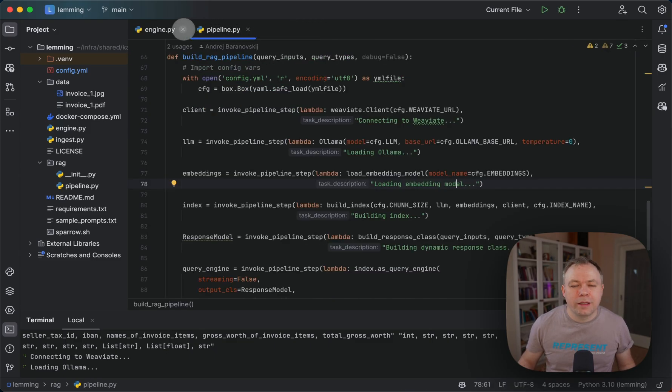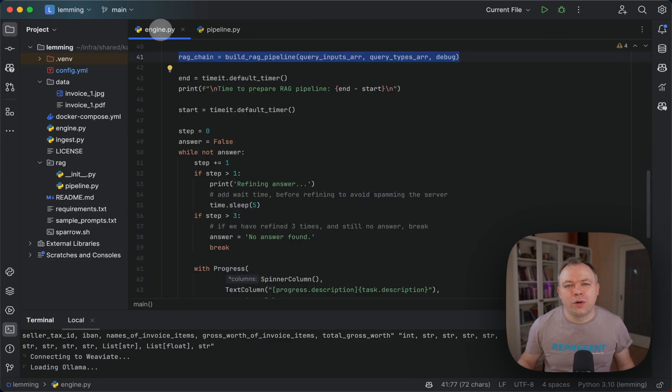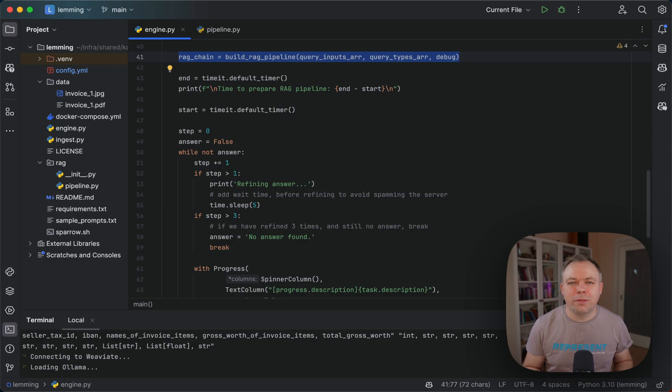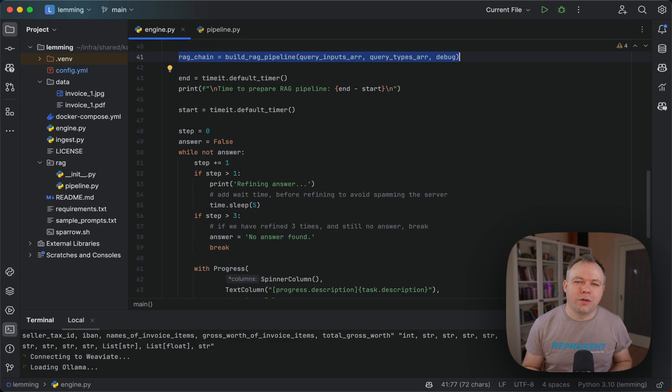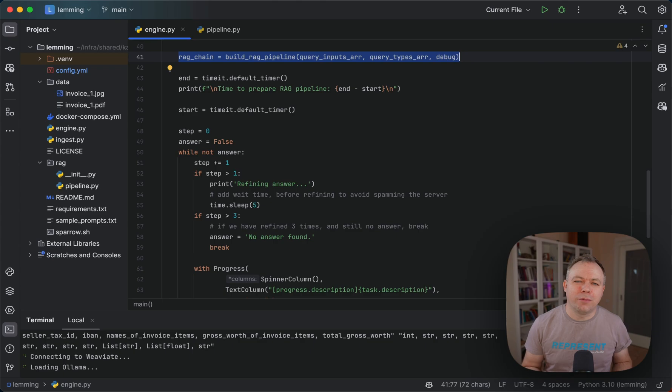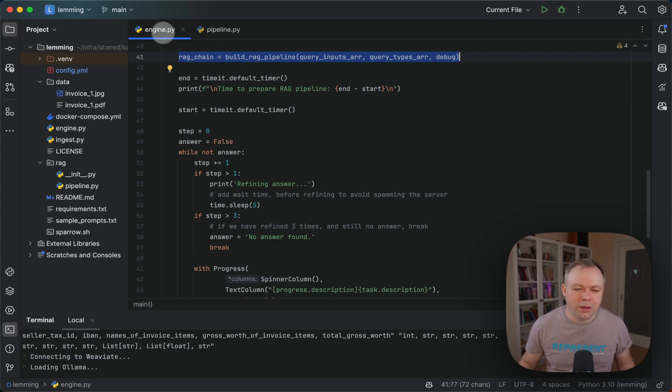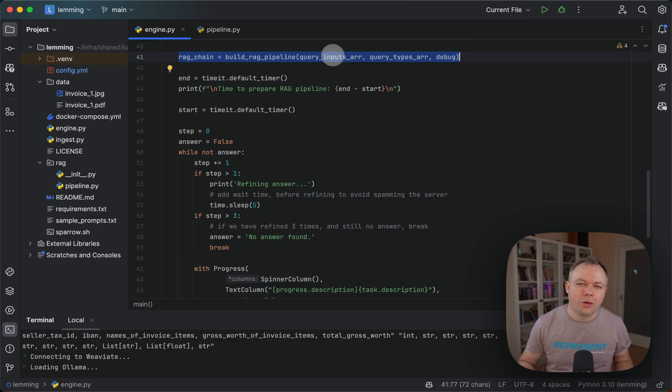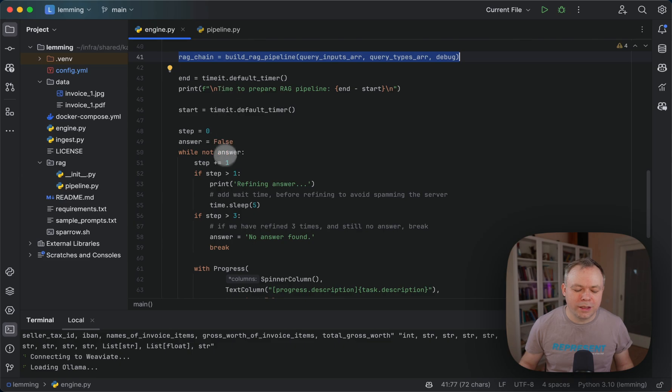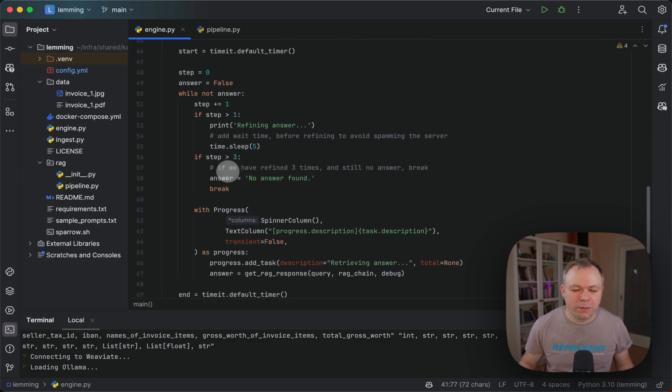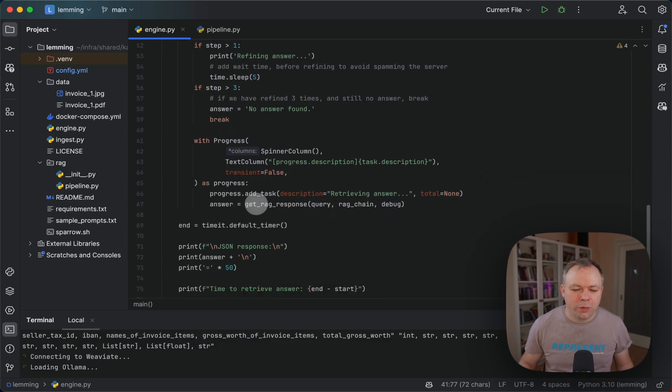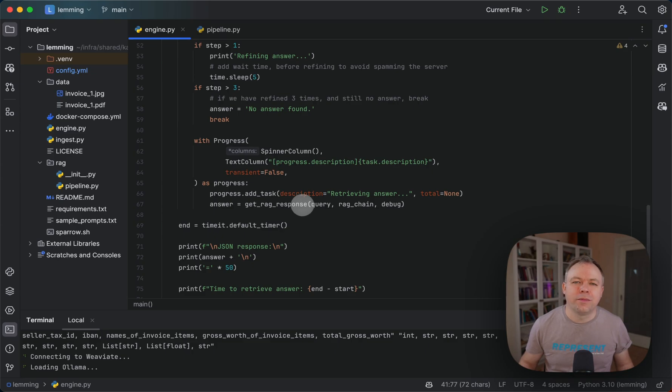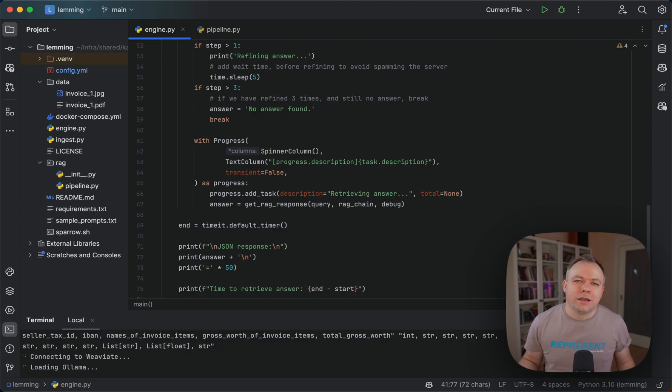Let's go through the code. All the code is available in GitHub in Sparrow. I'll put a link below the video. I'll walk you through the code to understand the key concepts of the implementation. Under engine, we have the main entry point, build rack pipeline. This is where all the steps happen to prepare the actual pipeline. Inside the engine, once the pipeline is prepared, we execute get rack response. Here we run through LLM index, send requests to the LLM and get back the answer.